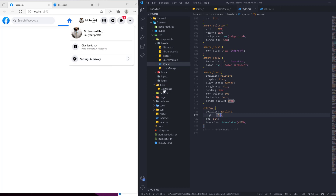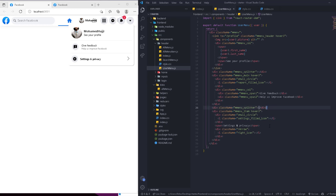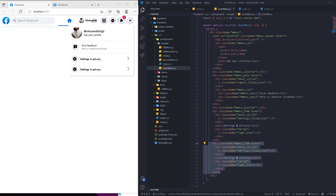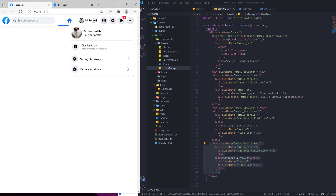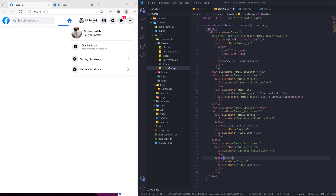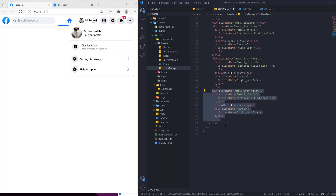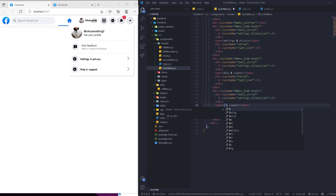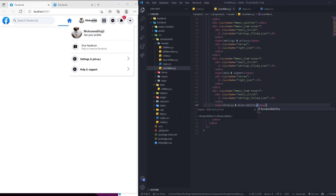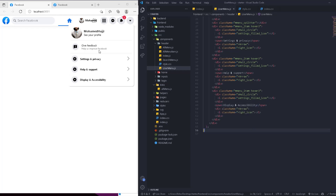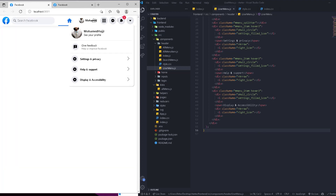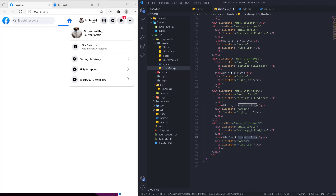Now we can copy the menu items. Going back to the user menu, we take the menu-item block and paste it again — no splitter needed between them. The second item is going to be 'Help and Support', then copy again for 'Display and Accessibility' — fix any typos yourself. The last one is going to be the logout item.